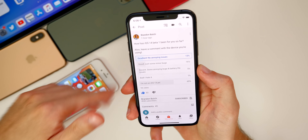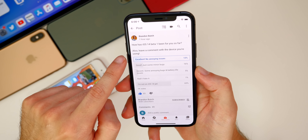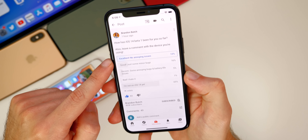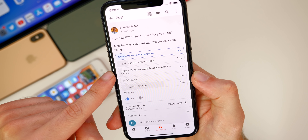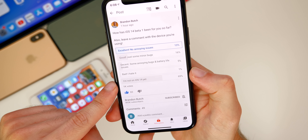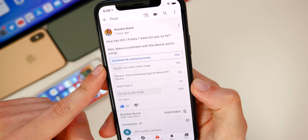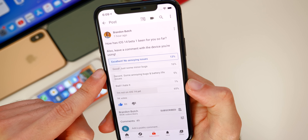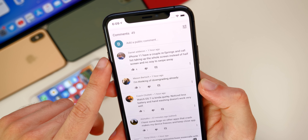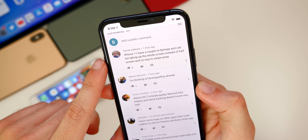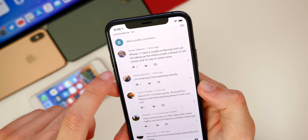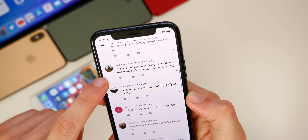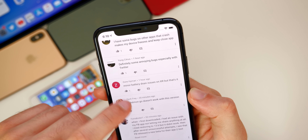Let's take a look at the community poll I just posted about an hour ago. I asked how iOS 14 beta one has been, and results are still coming in. Overall, about 13% of people say excellent, 16% say good, 5% say decent, 1% say bad, and 65% are not on iOS 14 yet. The majority of people are saying good with just some minor bugs. Looking at comments: Daniel on iPhone 11 had a couple of re-springs and the call list taking up the whole screen. Aloha Boy mentions apps crashing and the device freezing. Several people are also reporting Twitter issues and minor battery drain on the 10R.